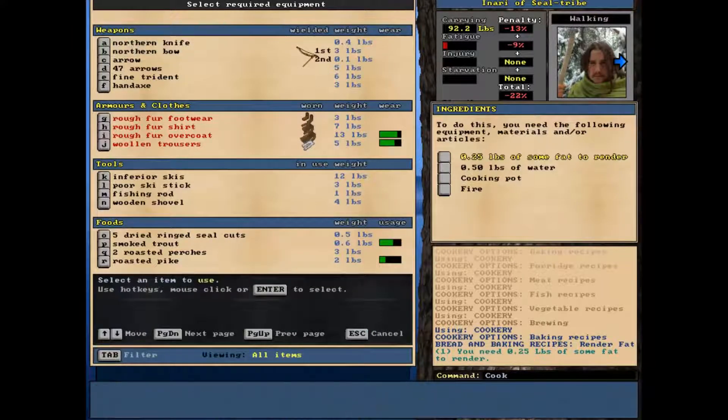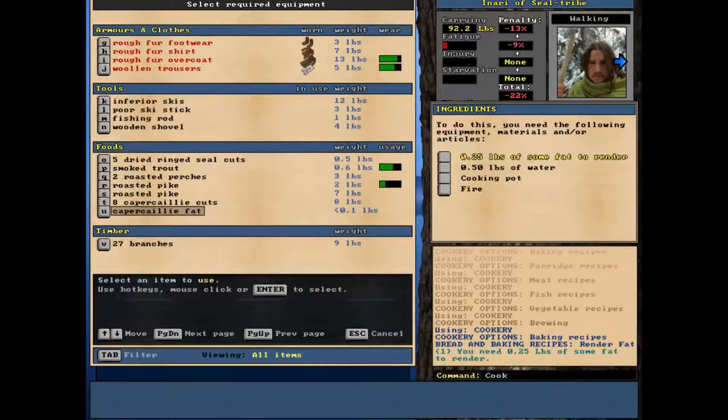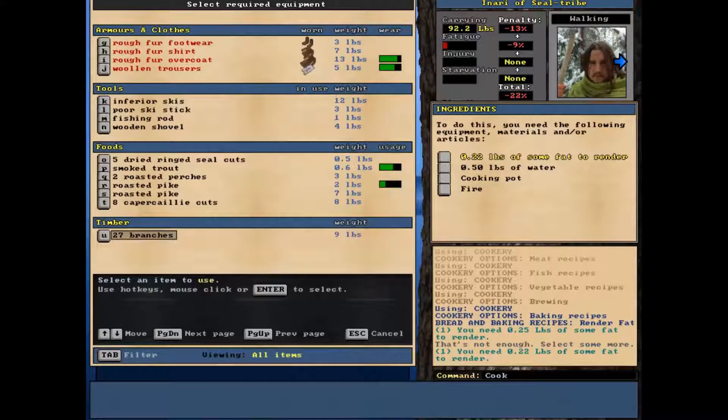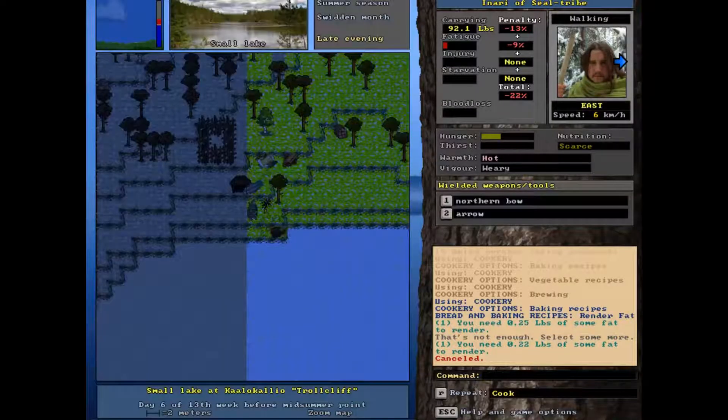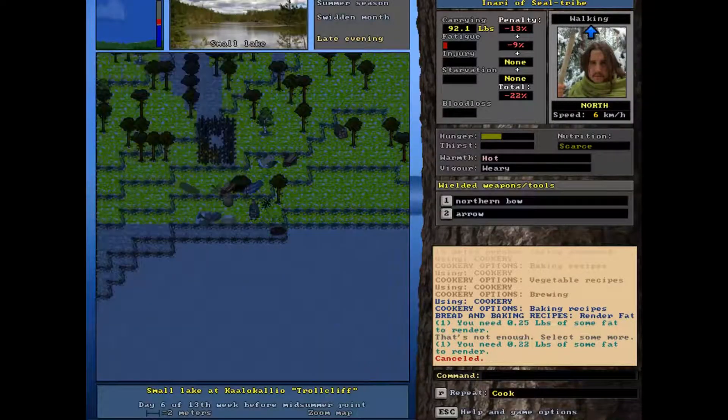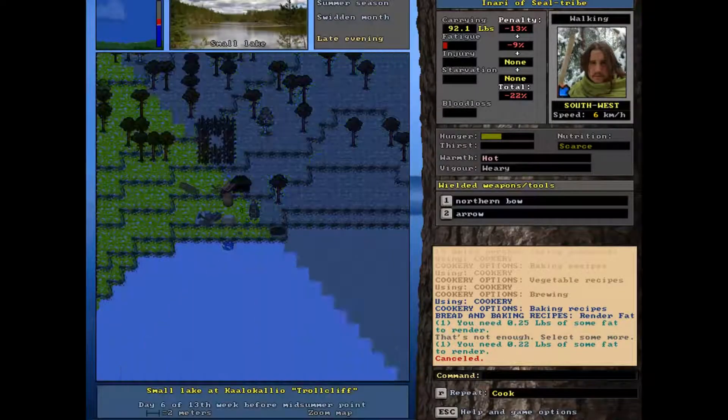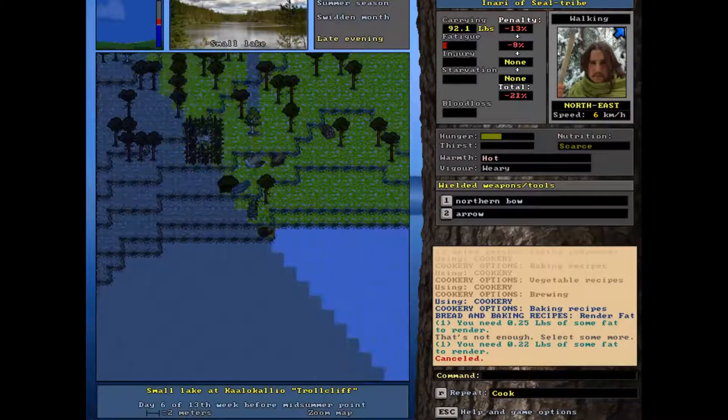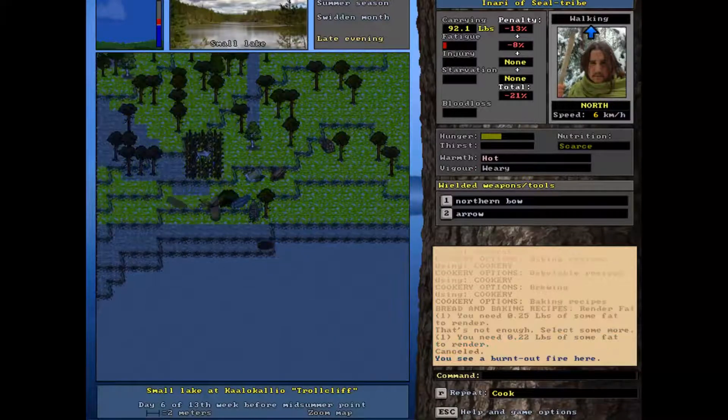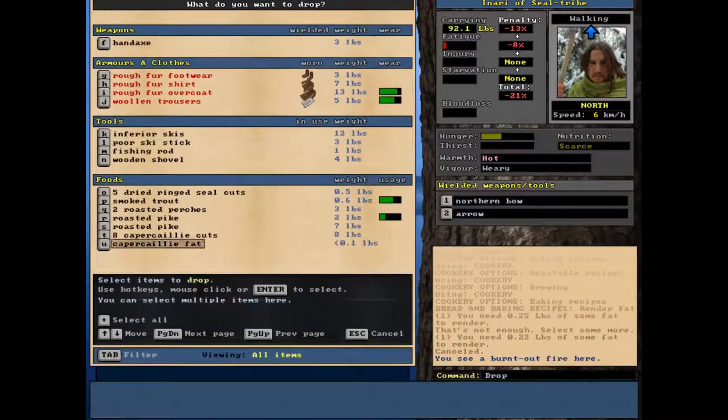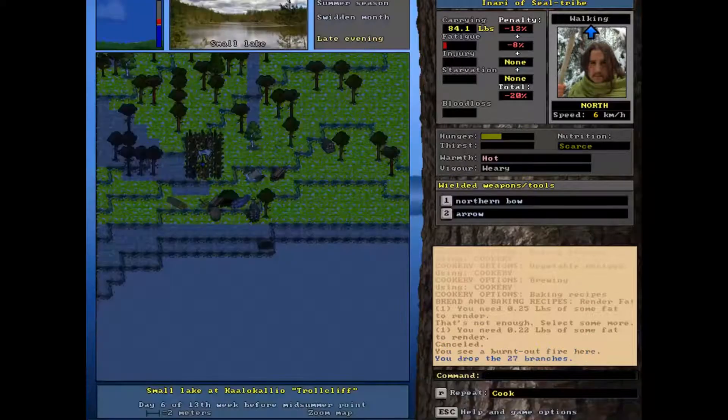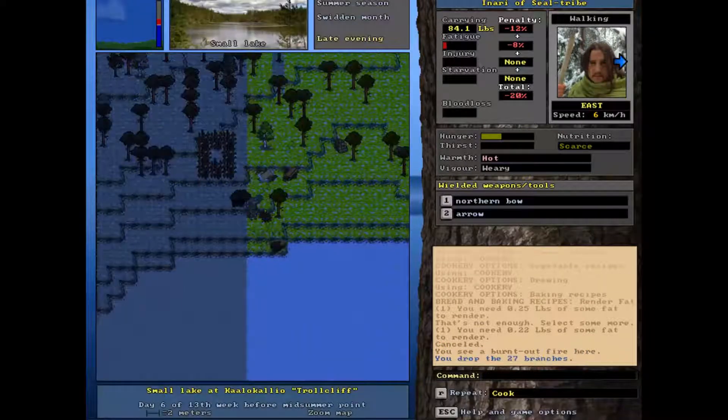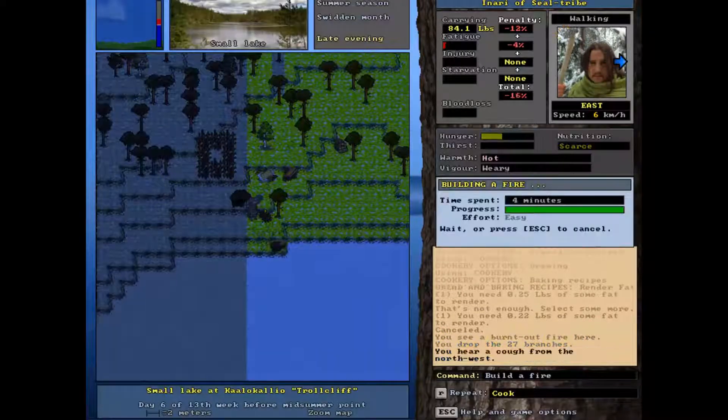So let's have a quick look at what rendering fat does. It apparently is a baking thing. We require some fat which I should have. We don't have enough fat unfortunately, nowhere near enough. And then you need water and a cooking pot which I do not have either. No cooking pot though. So it looks like I'm just going to roast that fat. I'll just drop down all these twigs that I'm carrying, my little portable fire. Drop those there and build myself a little bit of fire.